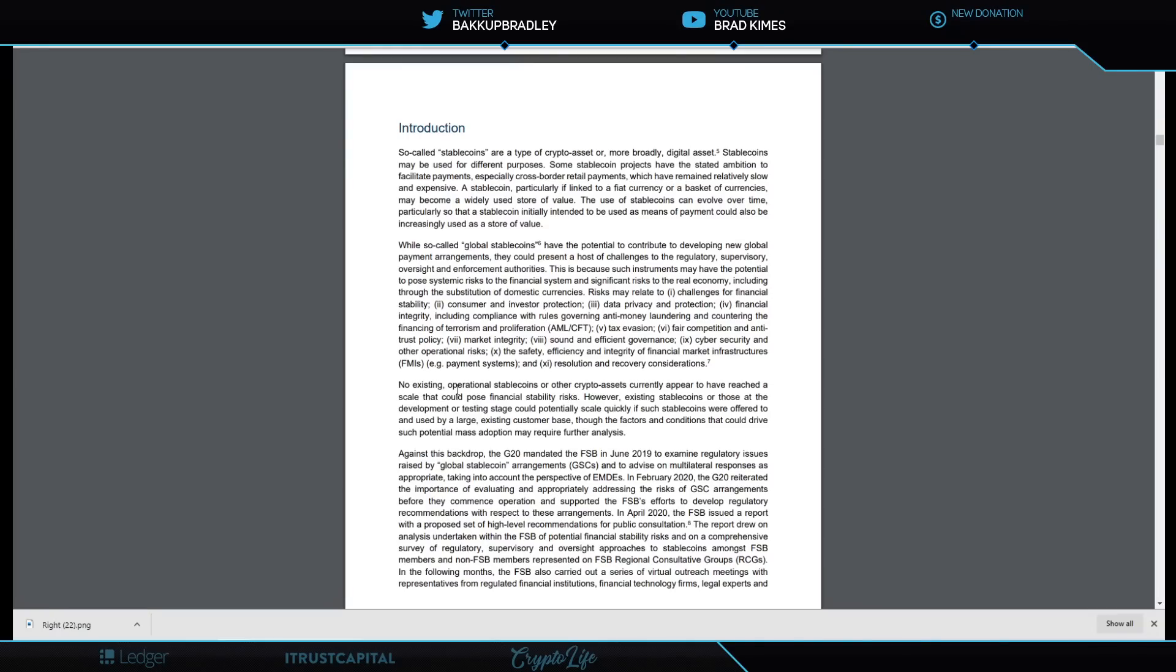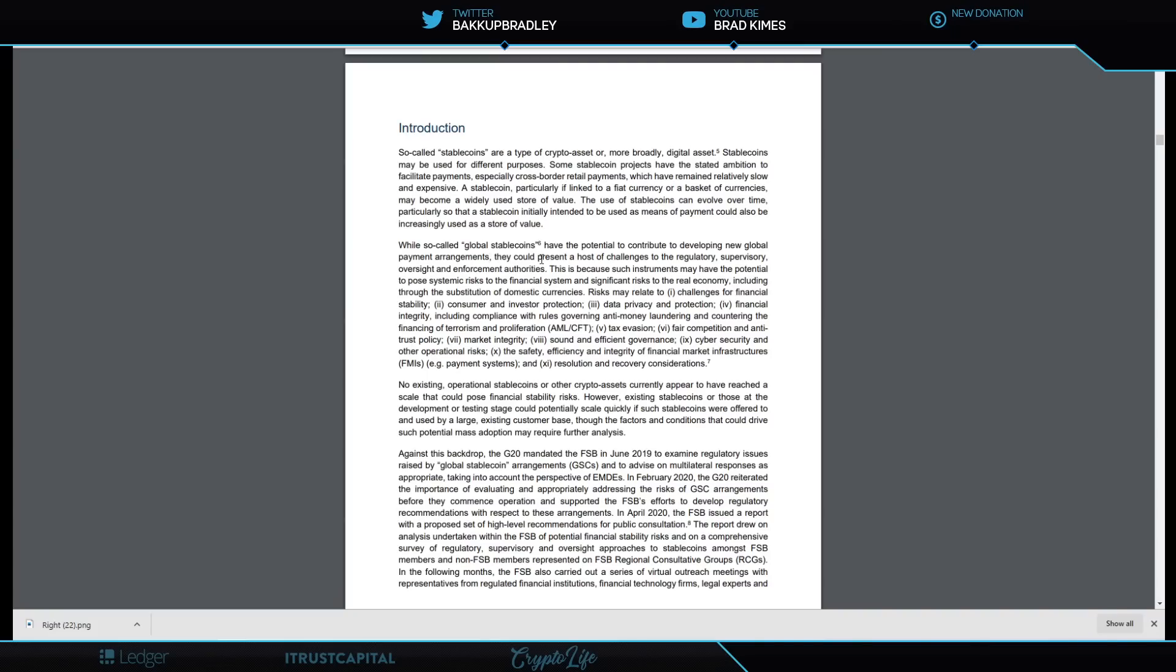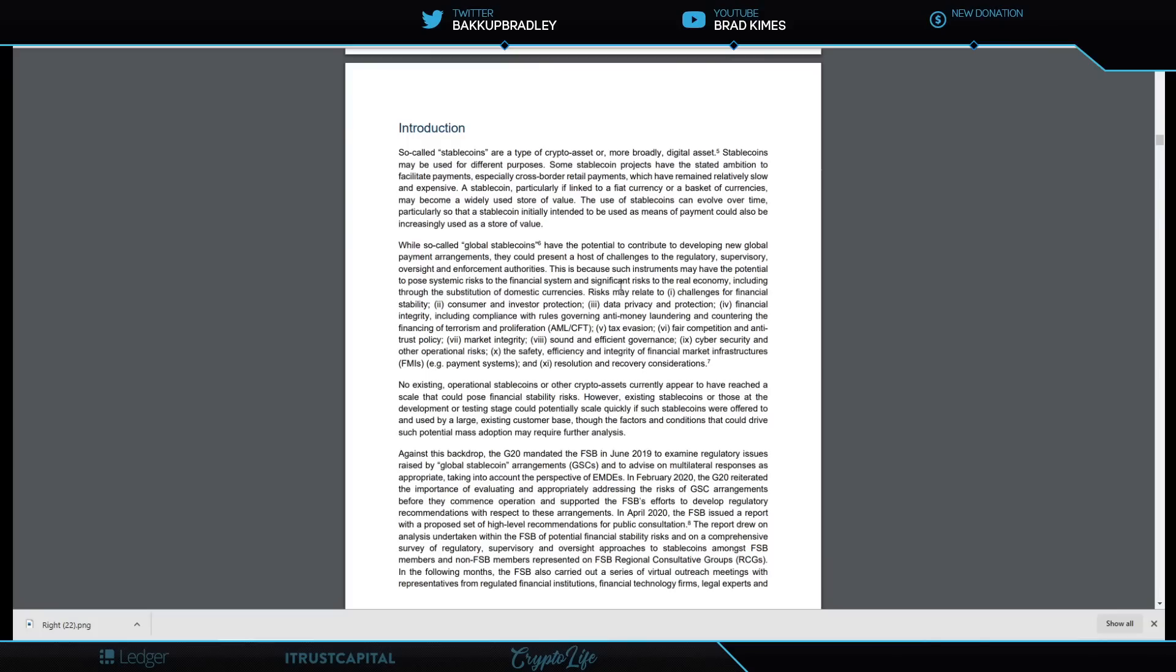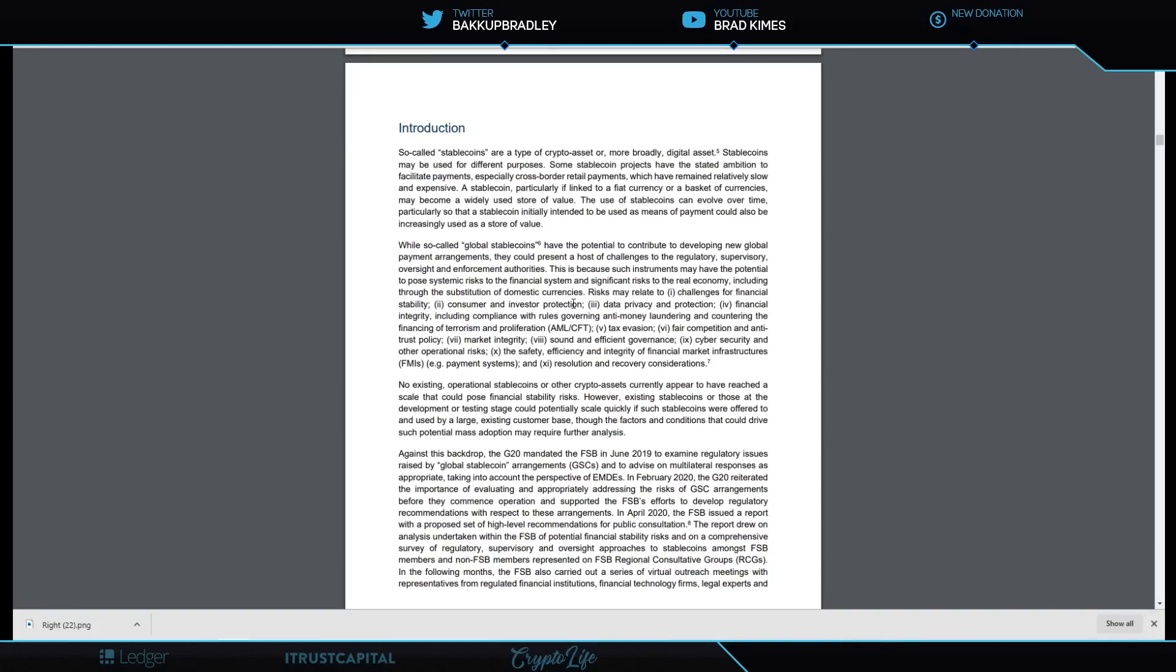No existing operational stablecoins or other crypto assets currently appear to have reached a scale that could pose financial stability risk. But you know what? That's the challenge they need to look at, because it says right here: 'While so-called global stablecoins have the potential to contribute to developing new global payment arrangements'—who's been working on new global payment arrangements? I think it's Ripple with XRP if I'm not mistaken—'they could present a host of challenges to the regulatory, supervisory, oversight, and enforcement authorities. This is because such instruments may have the potential to pose systemic risk to the financial system and significant risk to the real economy, including through the substitution of domestic currencies.'